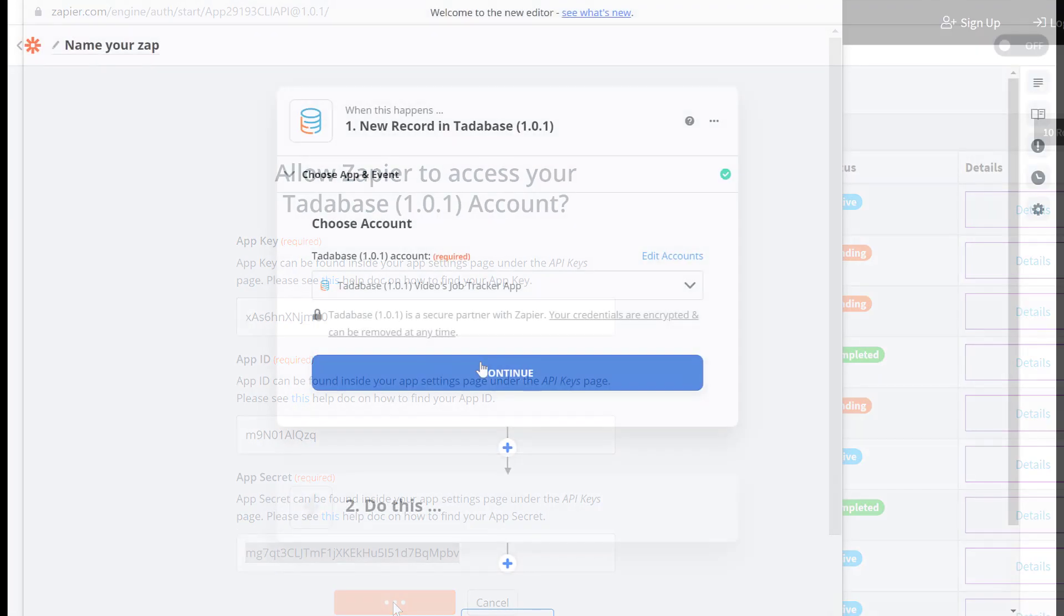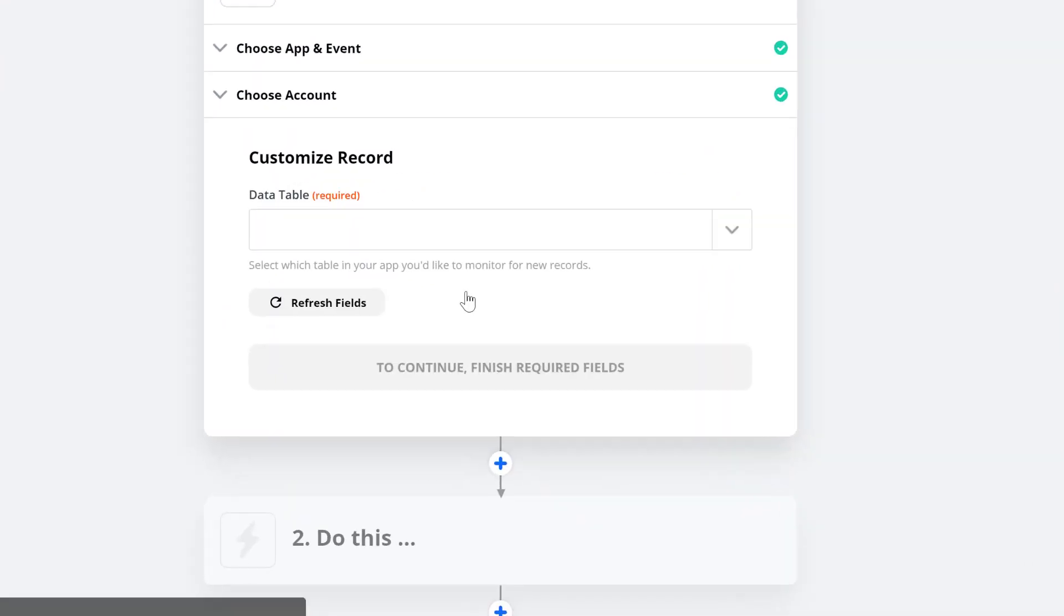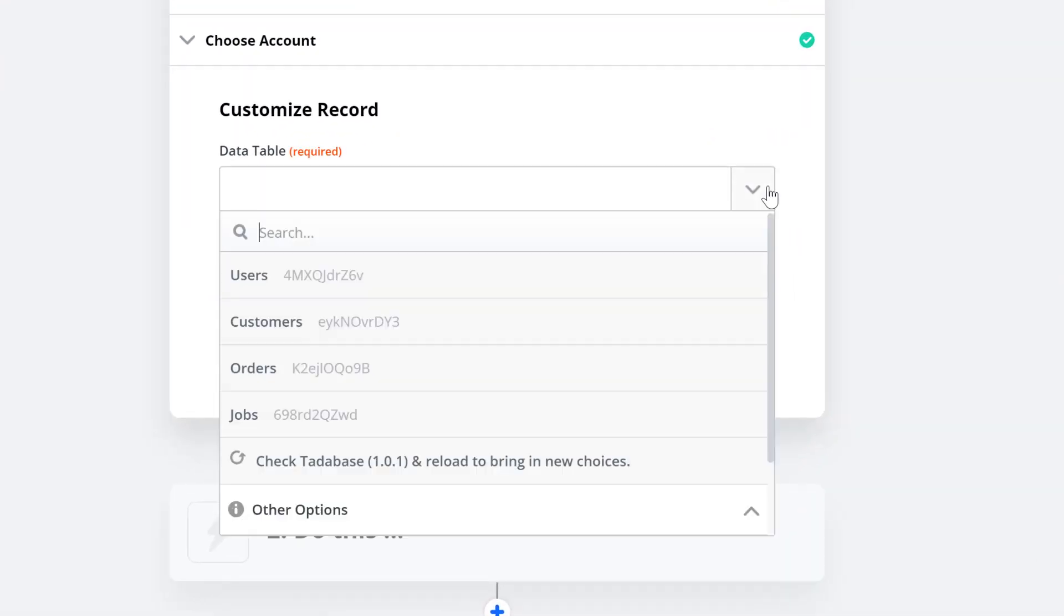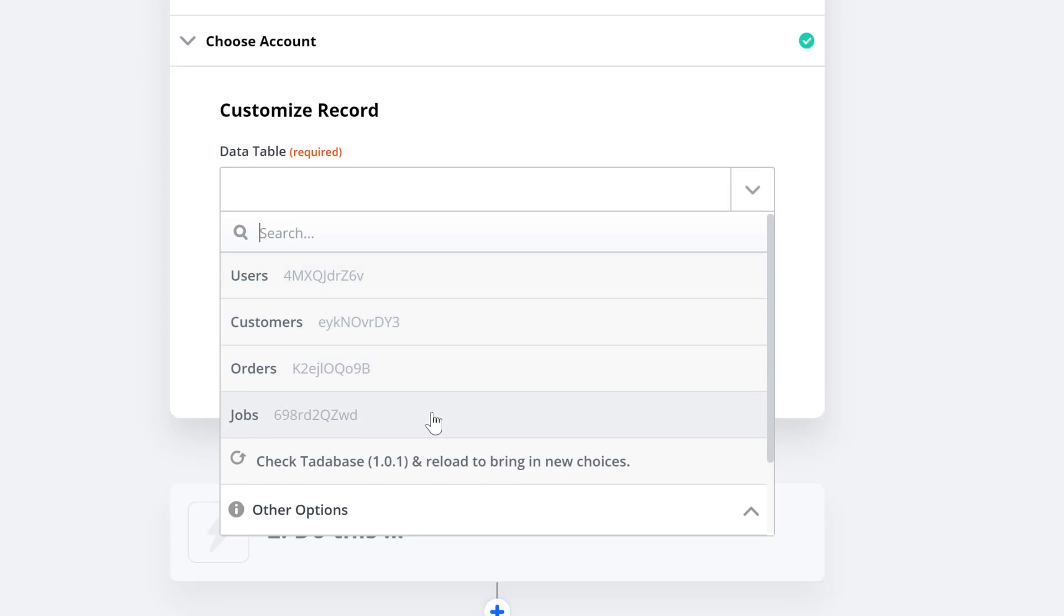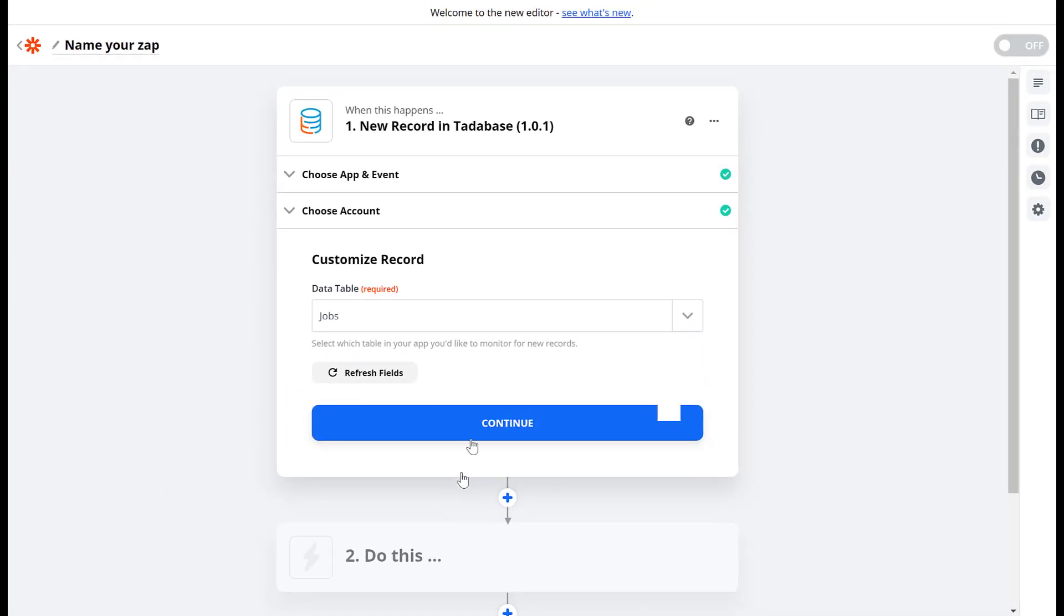Continue and select the table you'd like to be monitored for new records. In our case we'll select the jobs table.